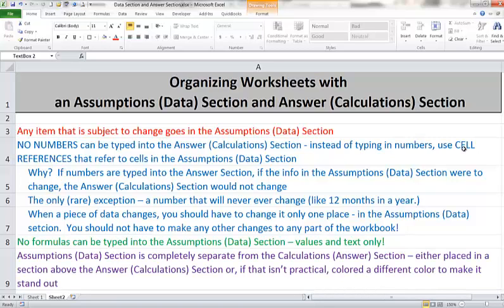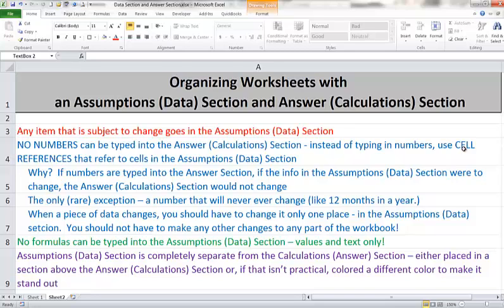On most of our workbooks, we're going to have the data section at the top of the workbook. You'll see there's already that divided line in the workbook that I sent to you. And then we'll have our calculation or answer section down below. Sometimes that just isn't the most practical way to do it. And you'll see on some of our other projects, I'll tell you instead that perhaps a certain number of columns are going to serve as our data section instead.